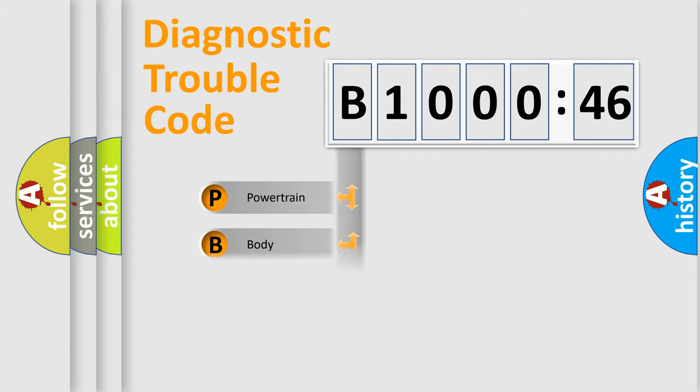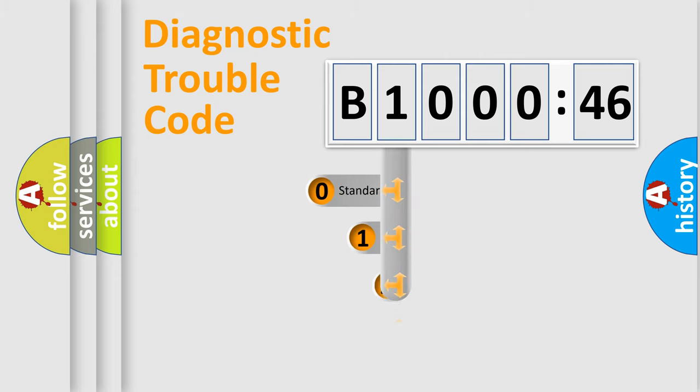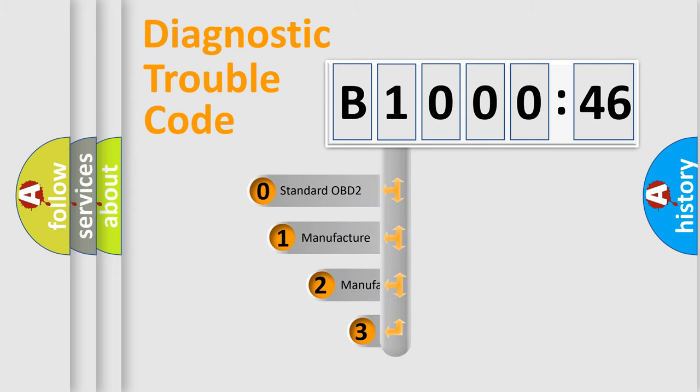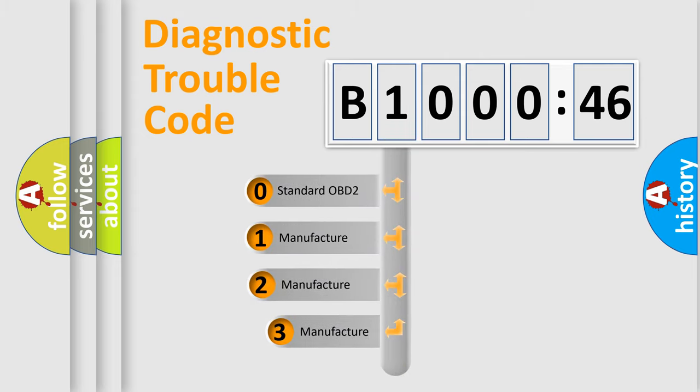Powertrain, Body, Chassis, Network. This distribution is defined in the first character code.